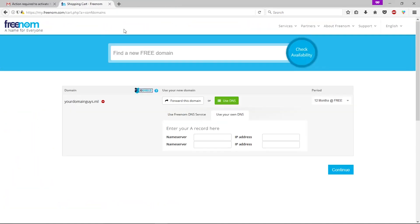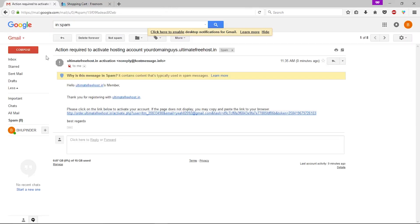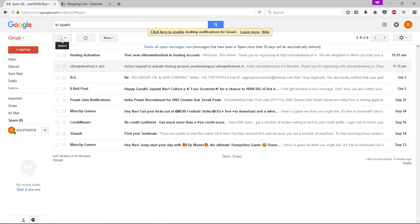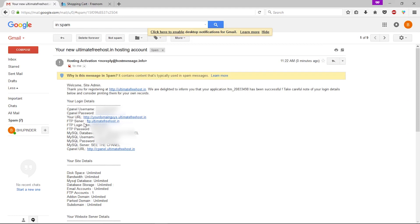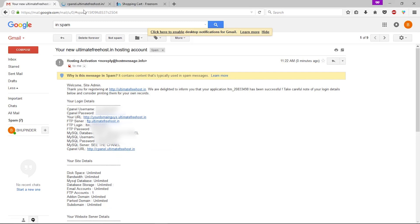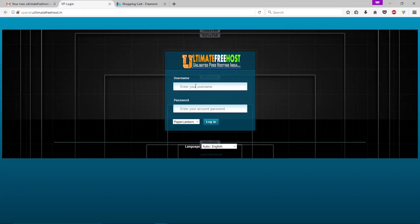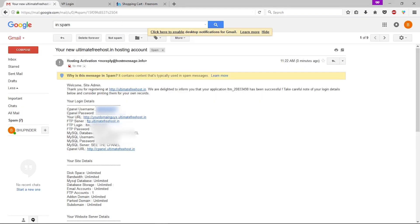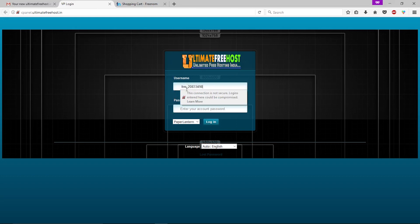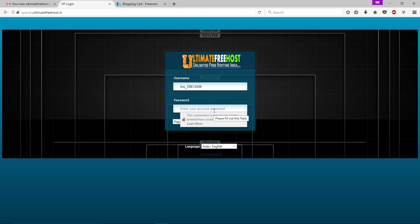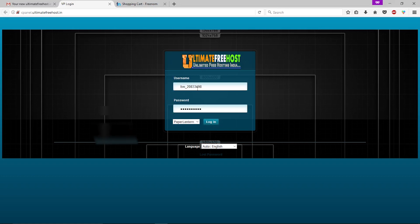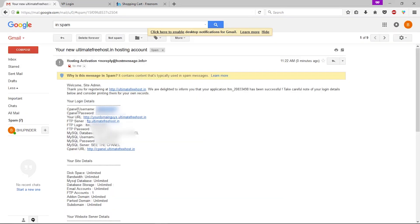Close that tab as well and go back to your email. You will get another email from the hosting site. From this email you can access your control panel — this is your control panel username and this is your control panel password. Open up the control panel link in a new tab.